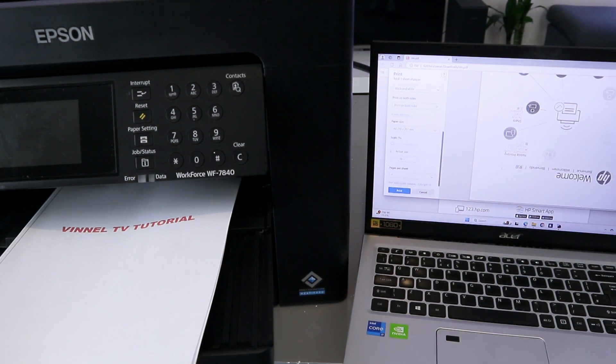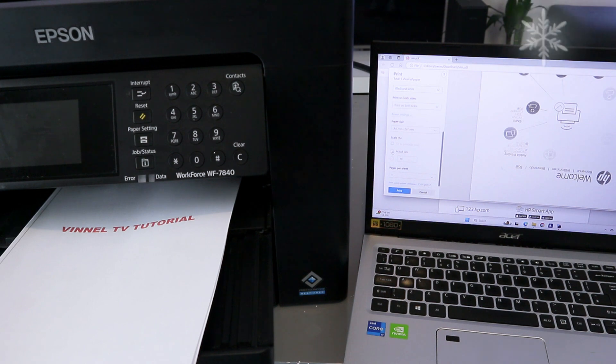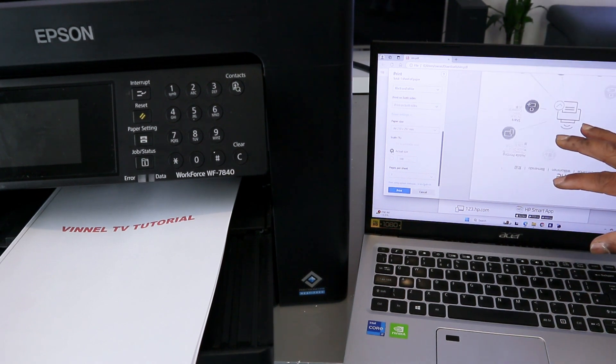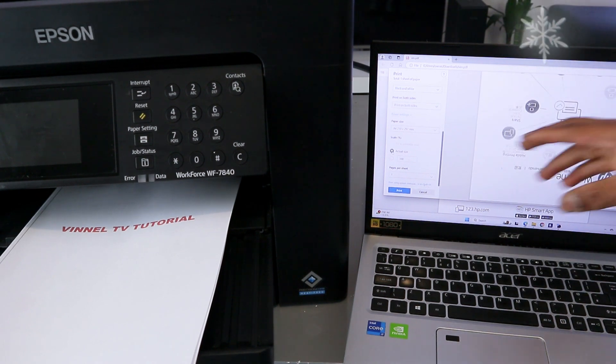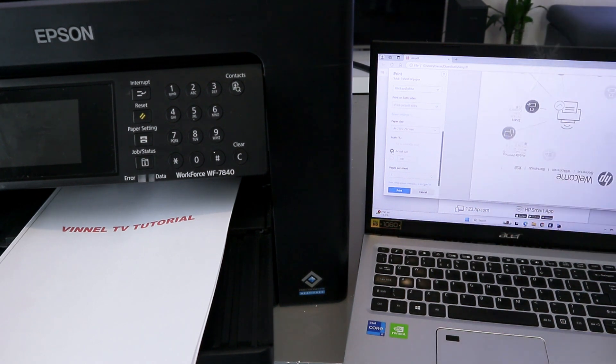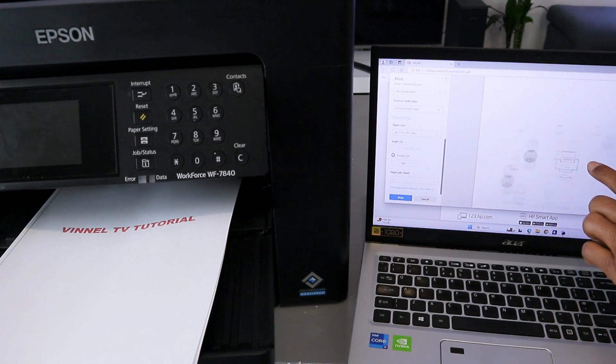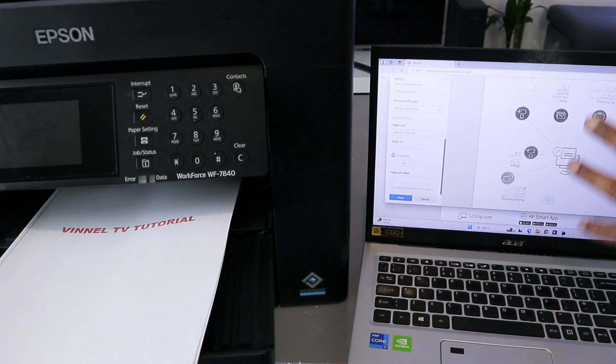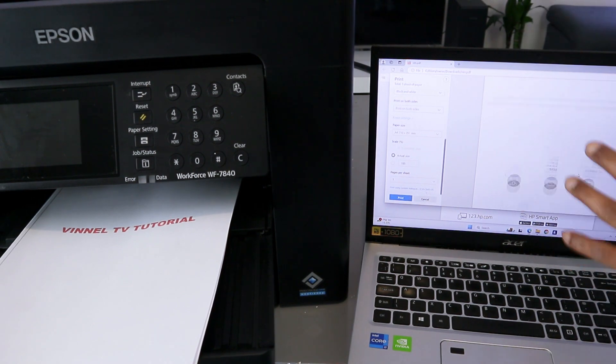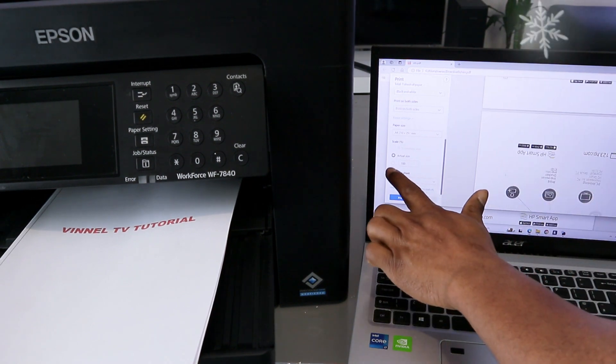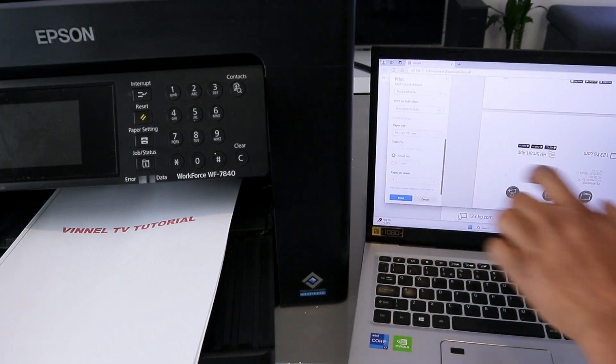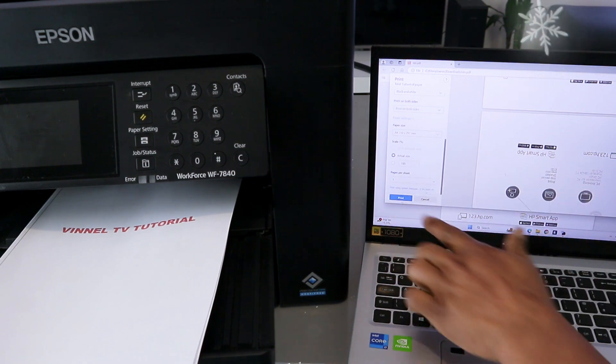Now another thing is to select actual size, which is 100%. Sometimes you can reduce it. If you want it to be actual size, you can also reduce it as you like. Now once you've done that, you select page sheet 1.